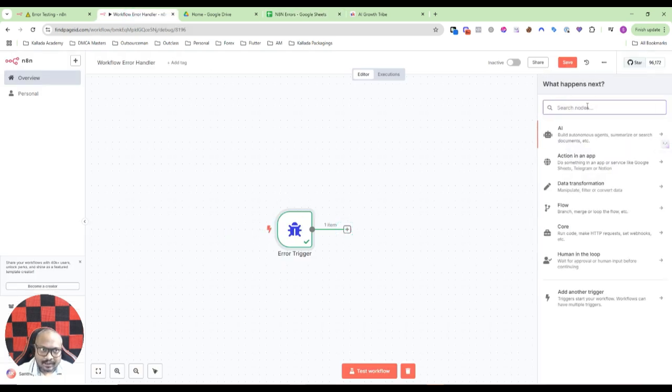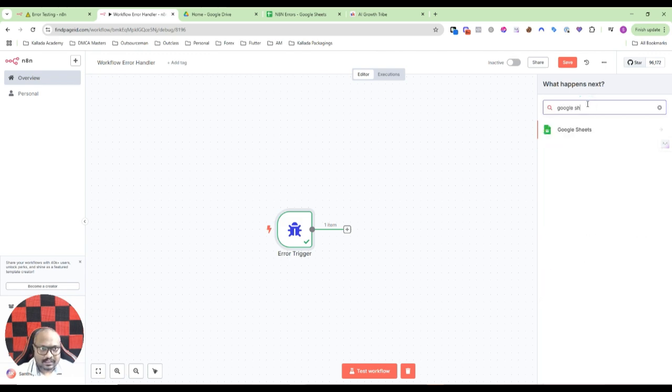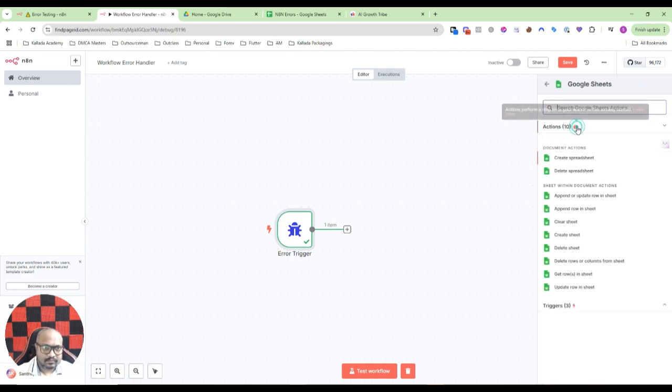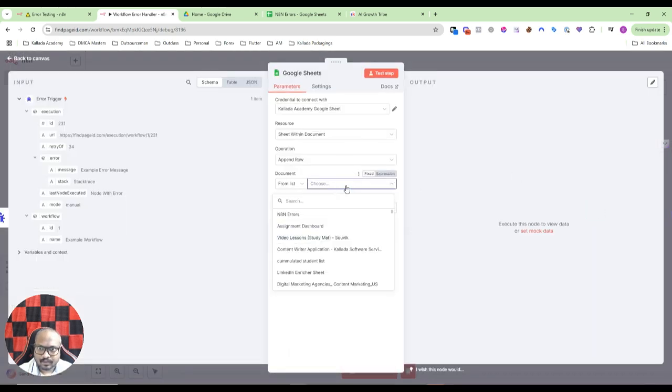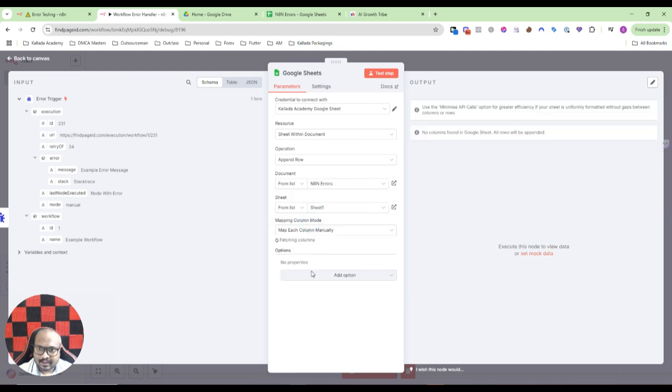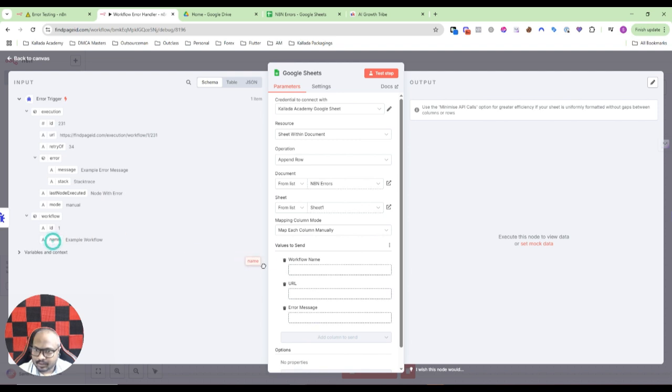So for now what I have done is I have clicked on test workflow, but again I'll show you with the real thing. I'll go to Google Sheets and in Google Sheets, add a row in the sheet.